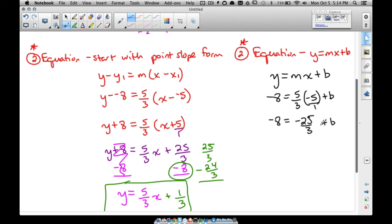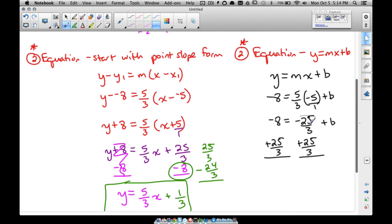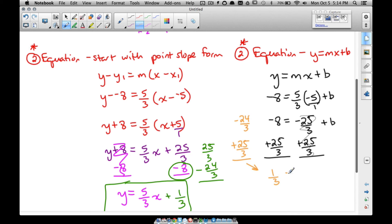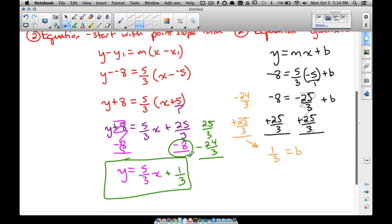To get b by itself, we add 25/3 to both sides. We convert negative 8 to negative 24/3 so we have a common denominator. Then negative 24/3 plus 25/3 equals 1/3, so b equals 1/3.